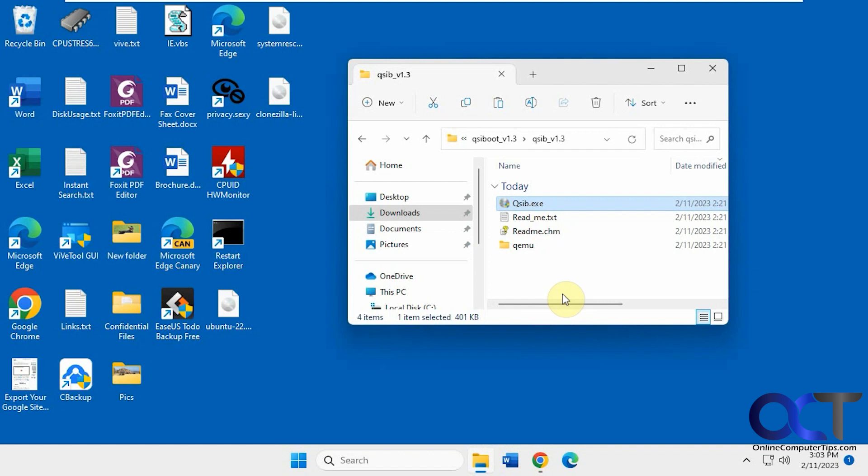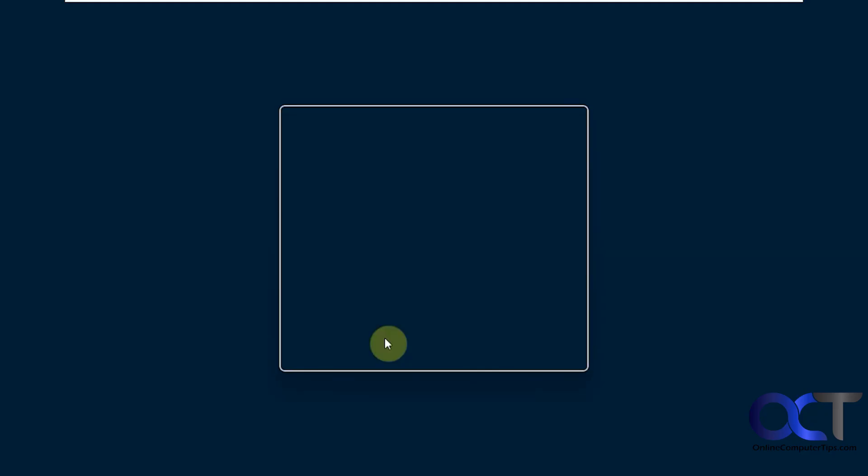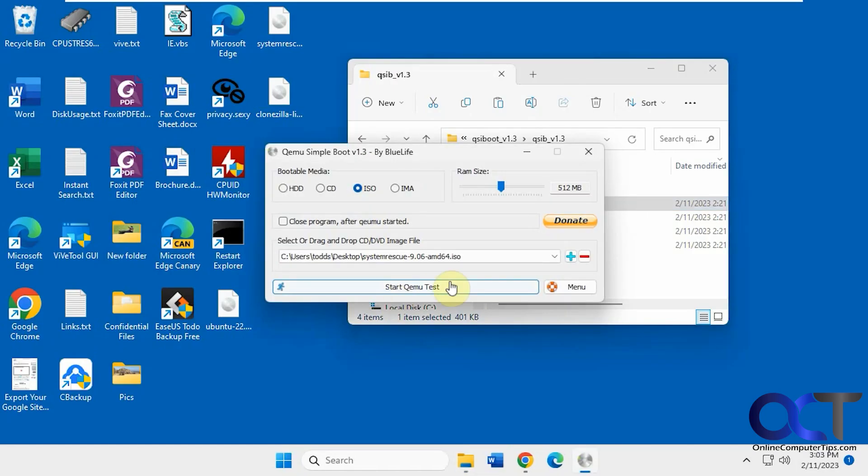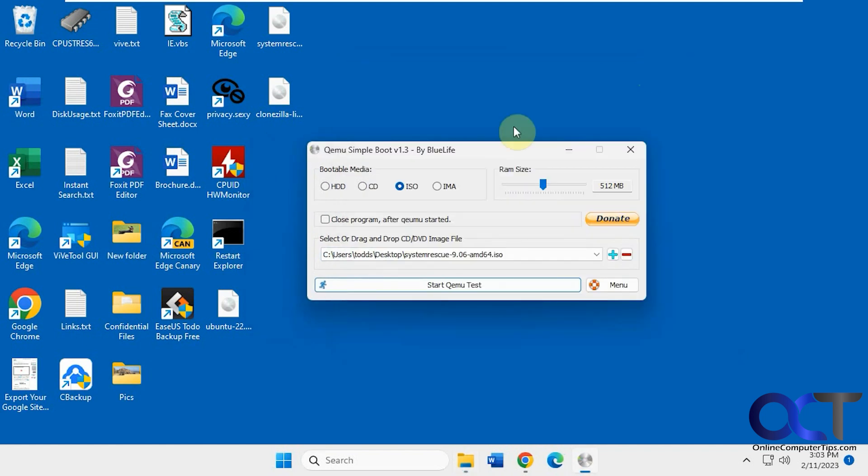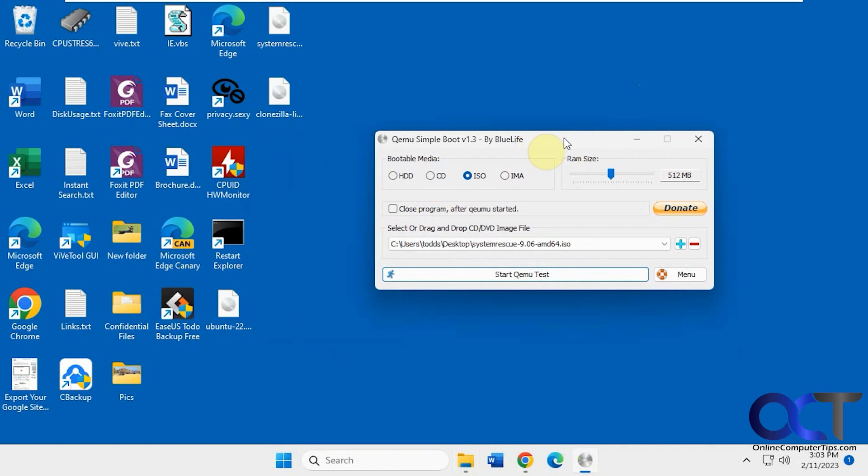So once you download the program, it's just a zip file, then you extract it, then you run this executable here. Then you can just browse to the file you want to use, so you could do a hard drive, CD, ISO, or IMA image file.